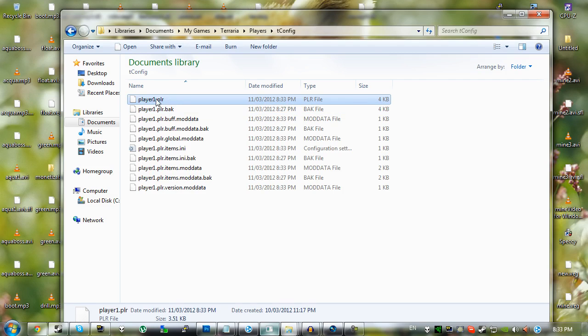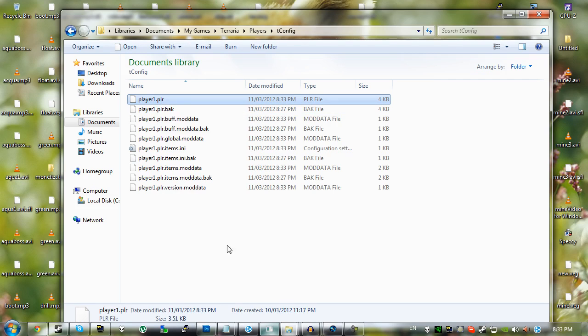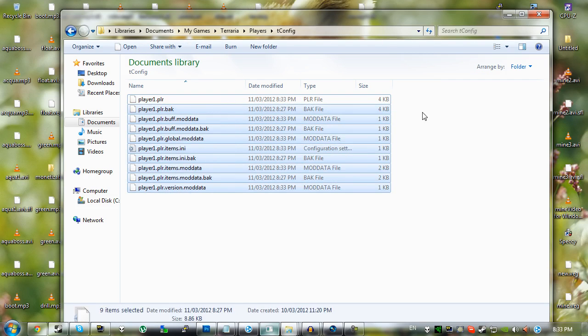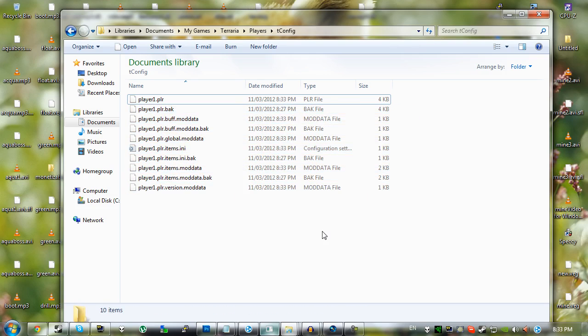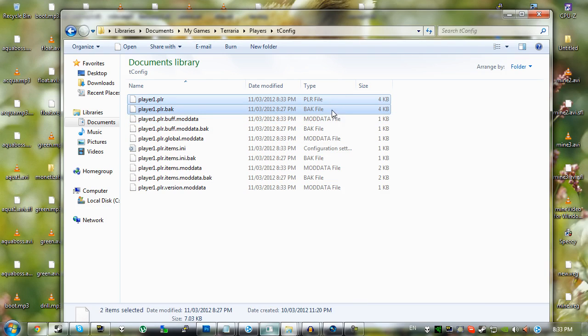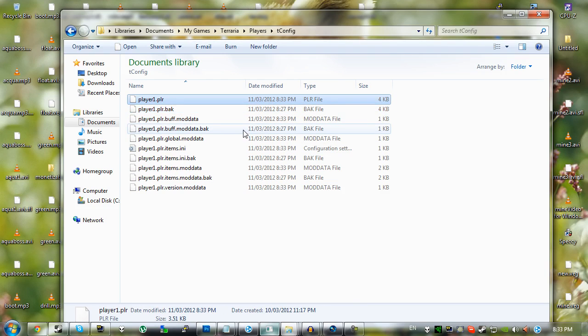Well, by default, these files wouldn't exist, so just ignore these files. But in the default game, it would just be this and a player.bak. So you can drag both a player and a player.bak, or you can just drag the player. In most cases, just dragging the player would solve it.